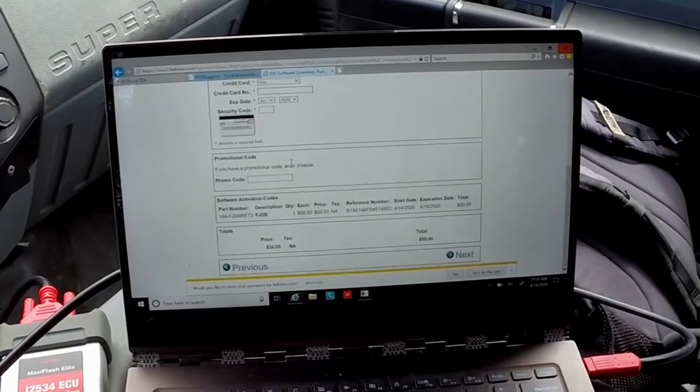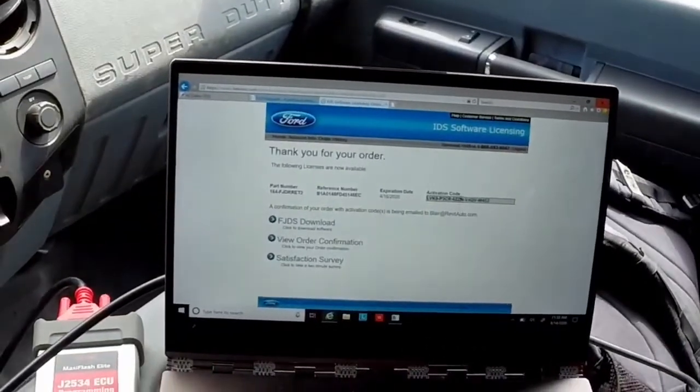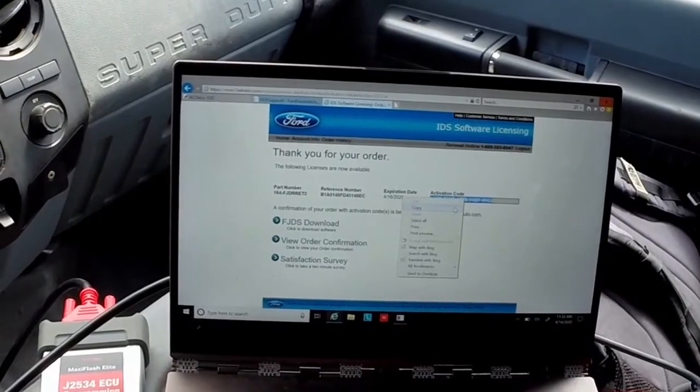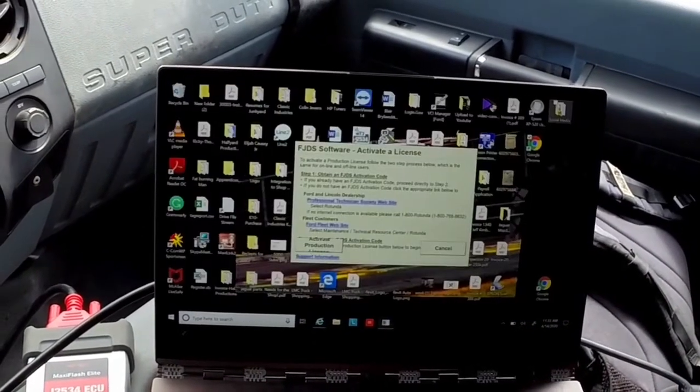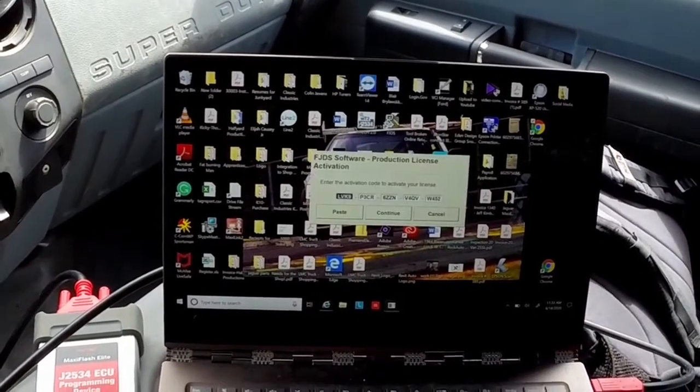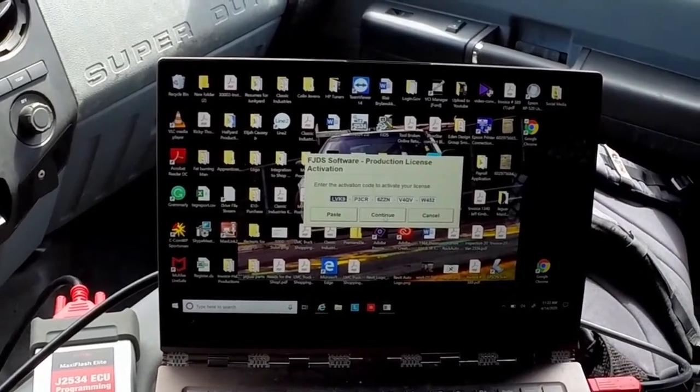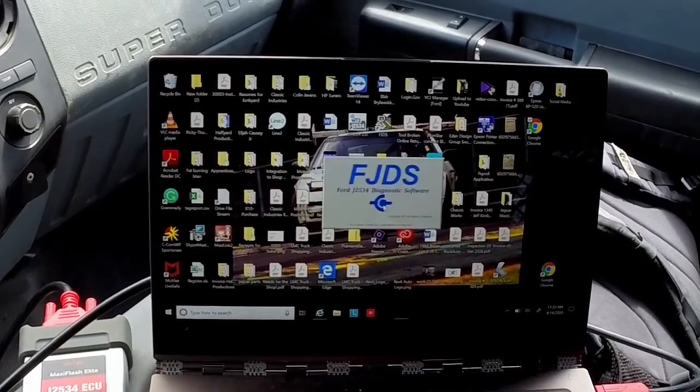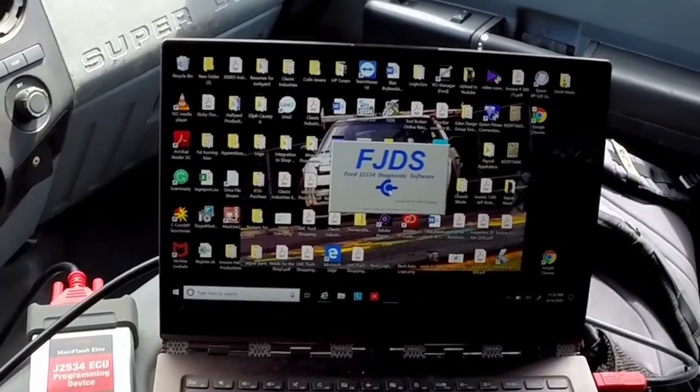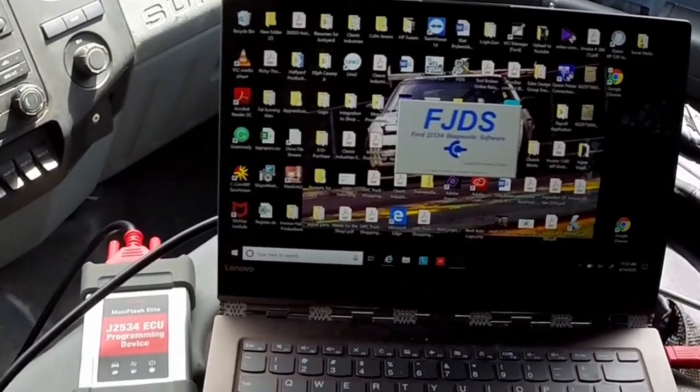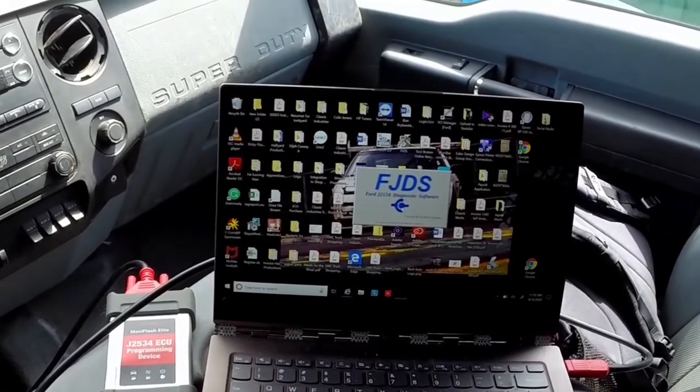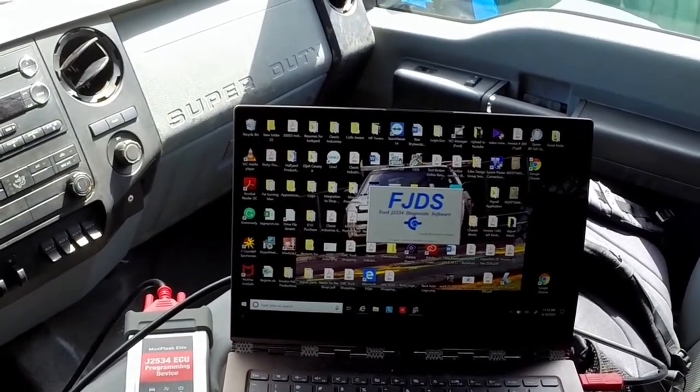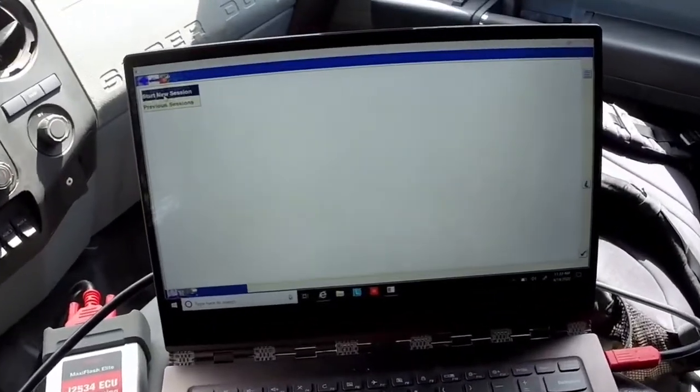So now I have my activation code which I can just copy and I can go back here to my activate production code and it gets it directly from the website. And it will bring us to our FJDS which has now been ready to rock and roll. So we'll let the software open. Once it opens, we'll go ahead and start with the actual programming. So now I'll go ahead and click start new session.